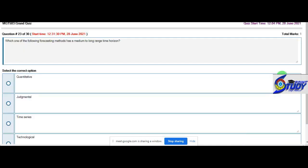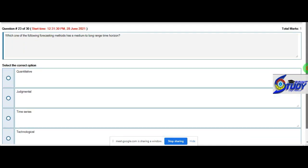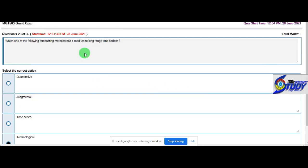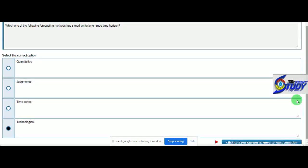Question 23: Which one of the following forecasting methods has a medium to low grade time horizon? So medium to low is technological forecasting. We need to learn a little more, we need to see the results.